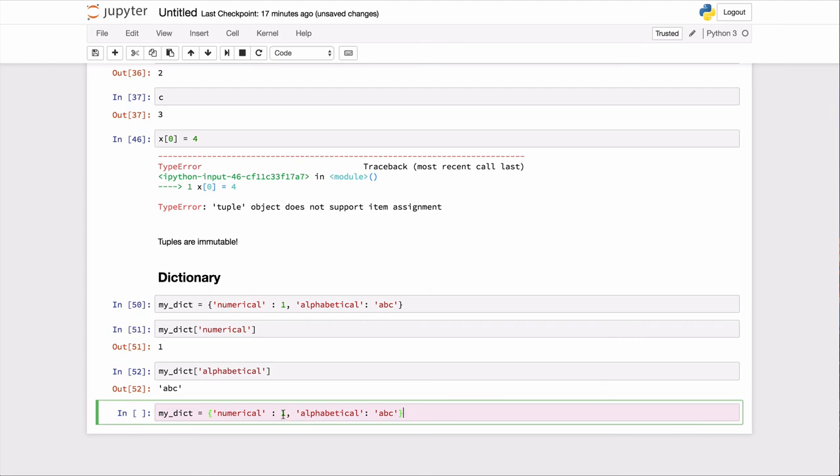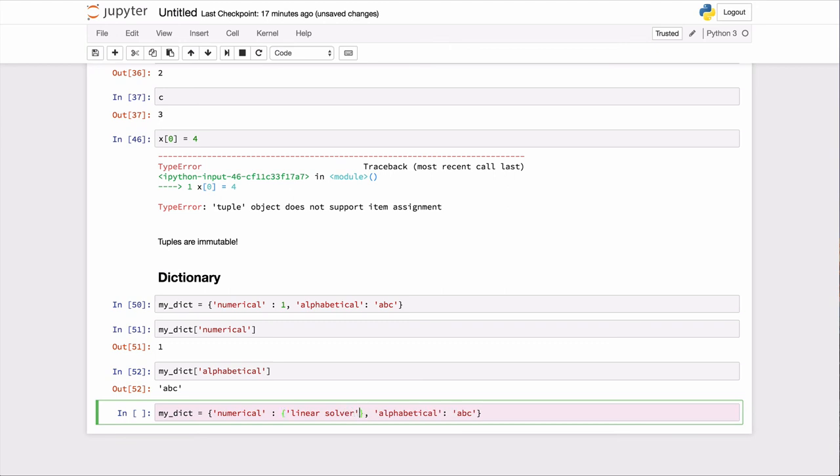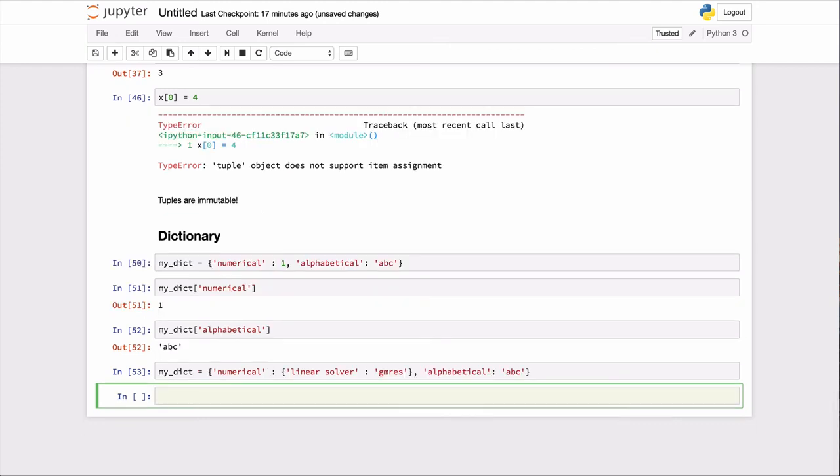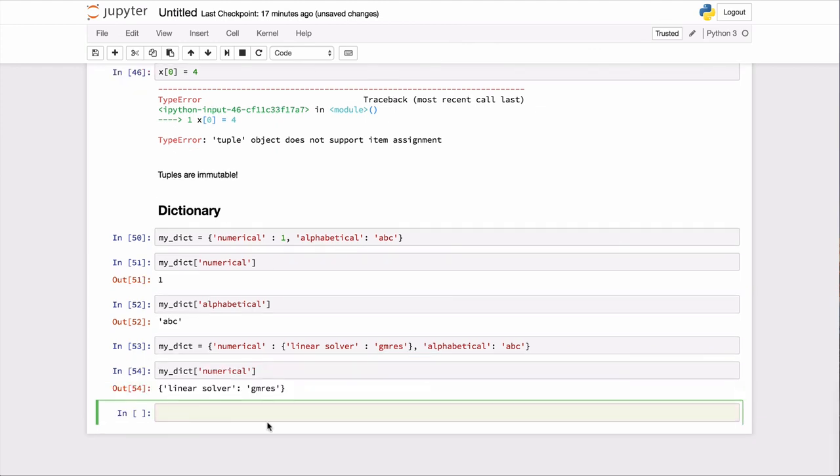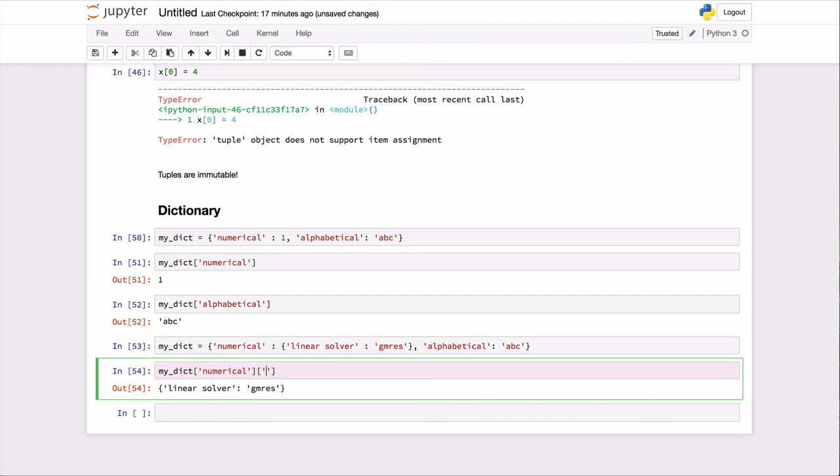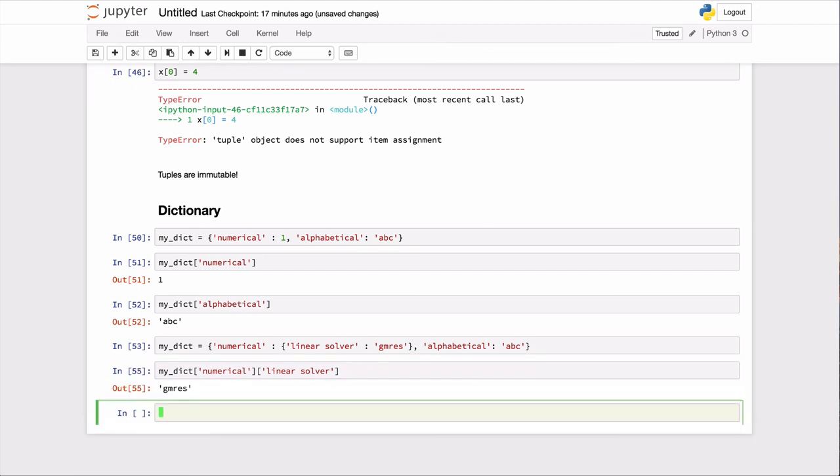And so, again, then you can have dictionaries that are sort of dictionaries of dictionaries. So you can have that instead of the value of numerical, you could have another dictionary here. And it could have another keyword string. So in this case, say linear solver, and then gmres, something like that. And so now, if I want to take my dictionary, look at what the value of numerical is, of course, it's another dictionary. But if I wanted to actually go ahead and get the value of the linear solver now, you can do this, and it would return gmres. And go on like that. So we could build up very complex sort of nested dictionaries. And this is actually going to be quite useful in this class for building up input decks for our simulators.